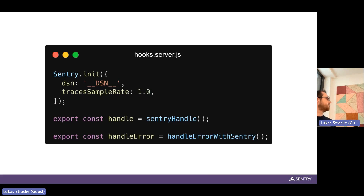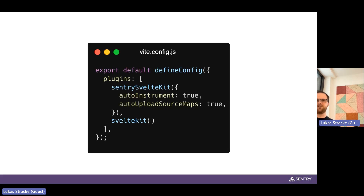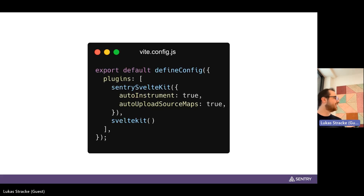There's even less code needed on the server side. We use a few more of SvelteKit's hooks, like the request handler, which is super useful. As the last part, we also have a Vite plugin that you install into your Vite config — the Sentry SvelteKit plugin. You can use this to add auto instrumentation to your SvelteKit application, bringing performance monitoring to all your load functions automatically, and you can also use it to upload source maps automatically to Sentry.